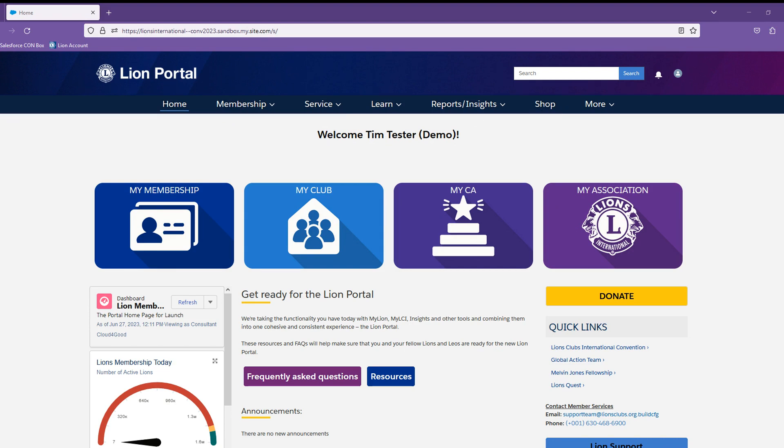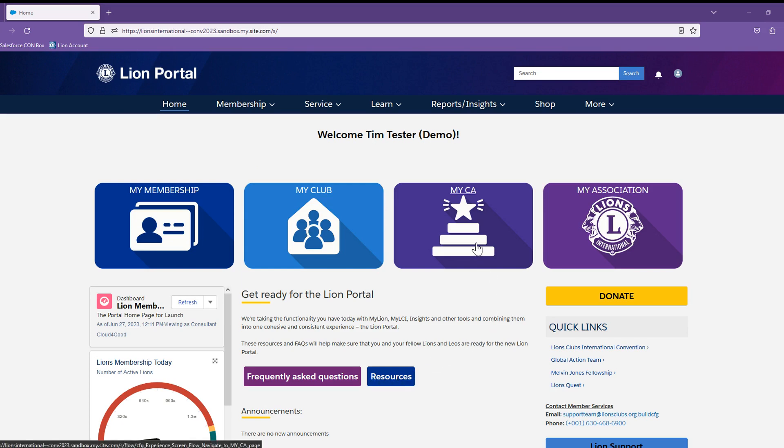In this video, we will review how you can view clubs in your area, view the members of those clubs, manage the officers of your area, access important reports, as well as some additional features available to you.